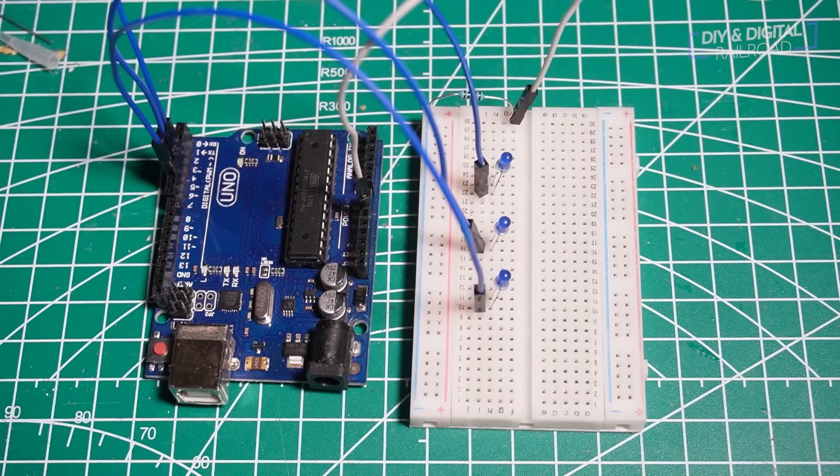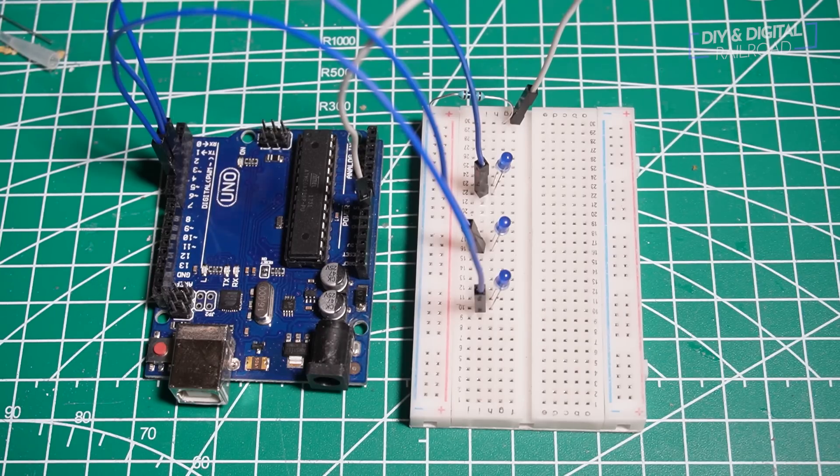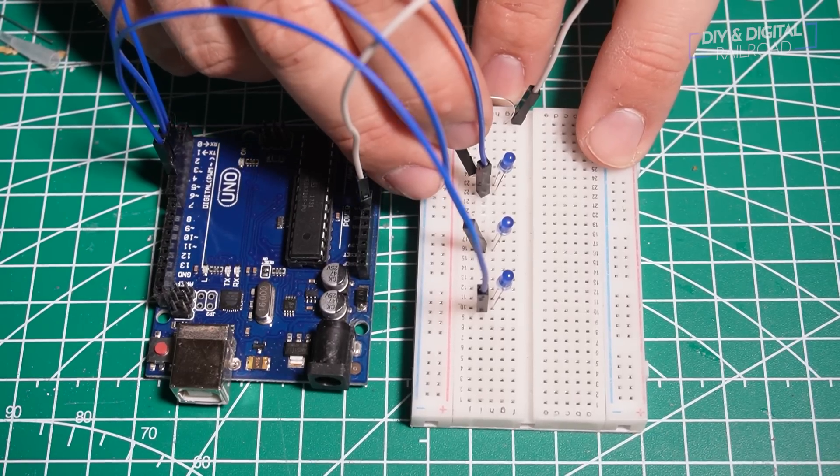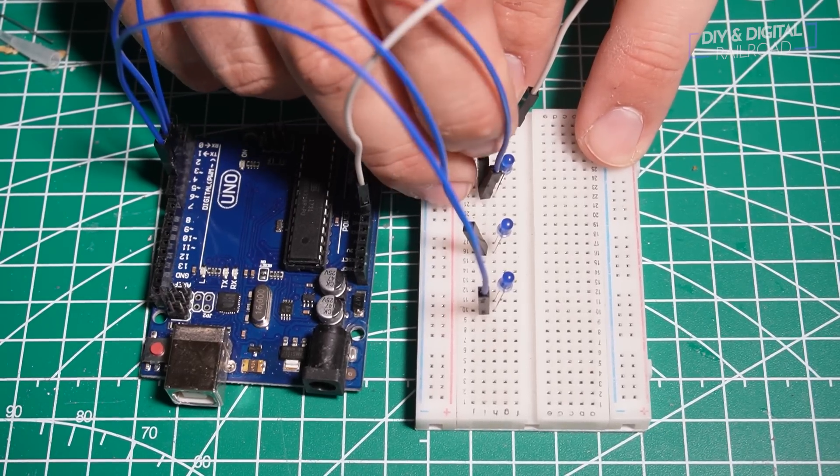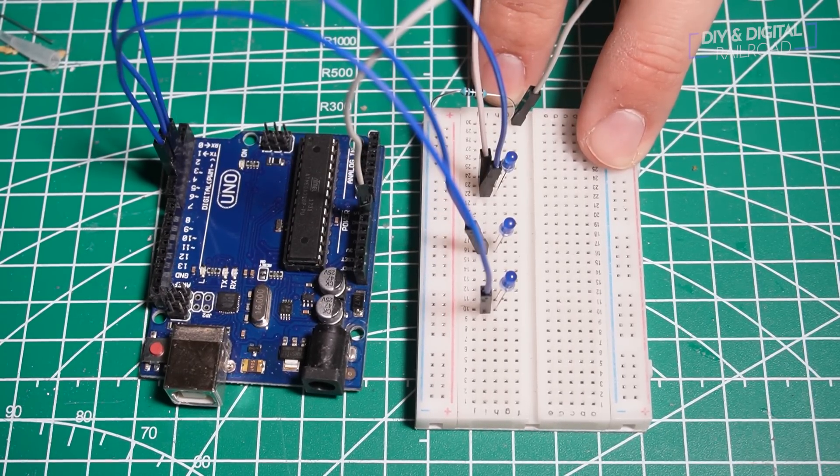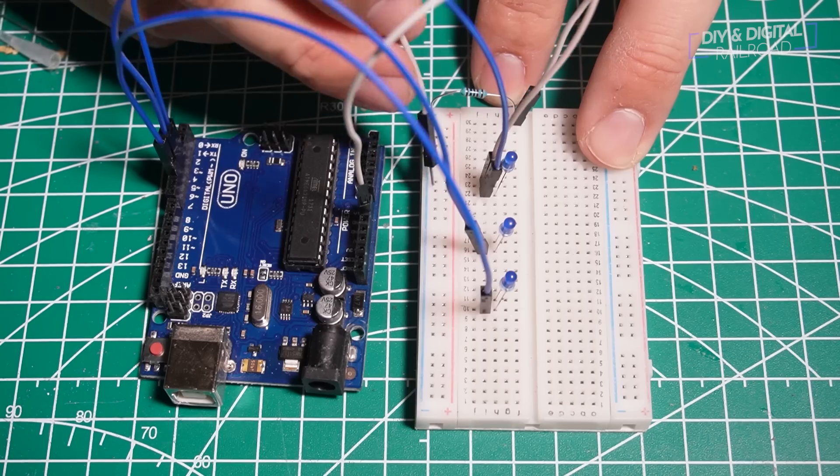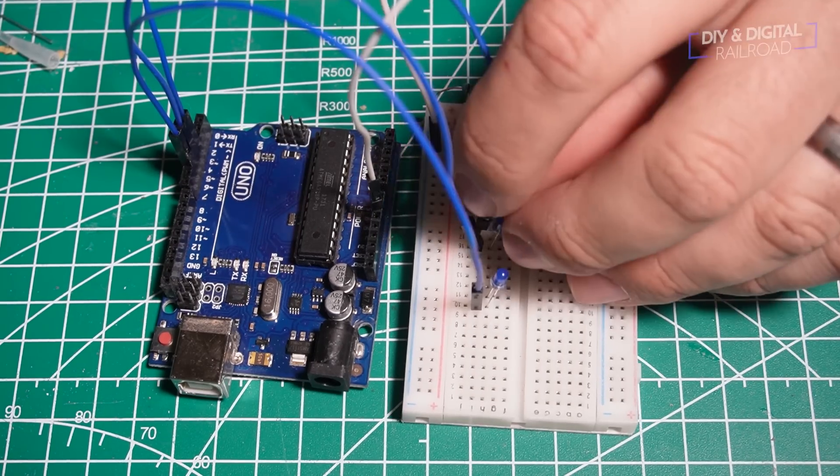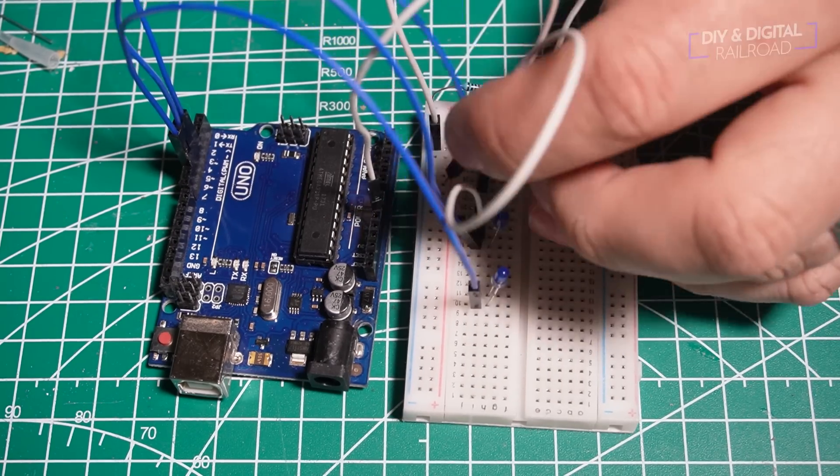Next, I need to hook up all of the cathode sides to our ground bus that we wired up just a minute ago. So I'm just going to hook those all up to the blue side of this bus on the breadboard.